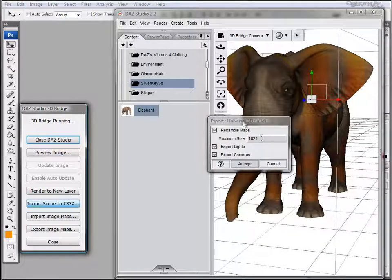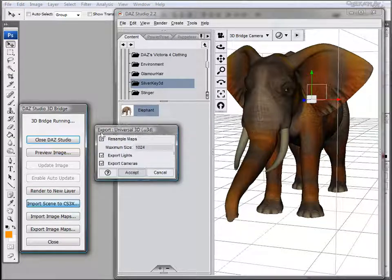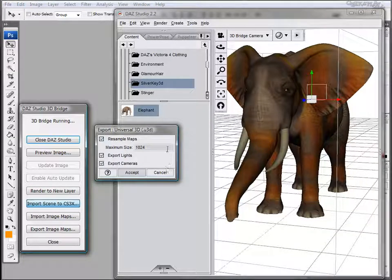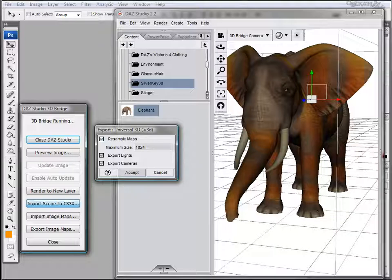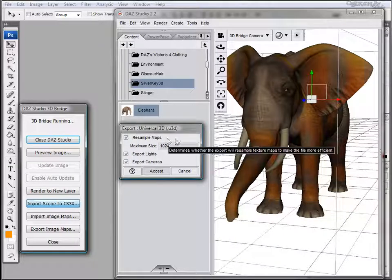Let's click Import and the Export Universal 3D dialog box will be displayed. Let's examine what options this gives us.